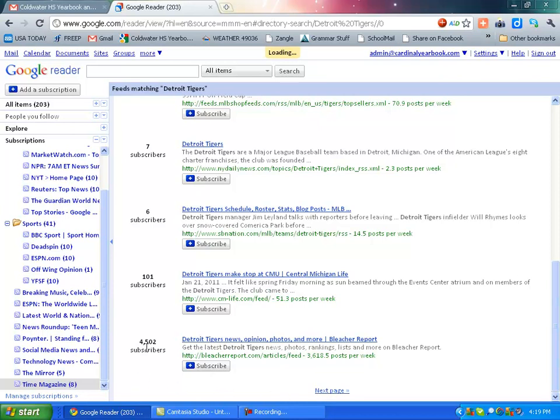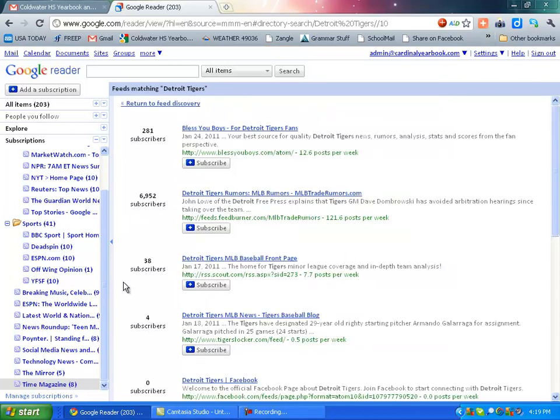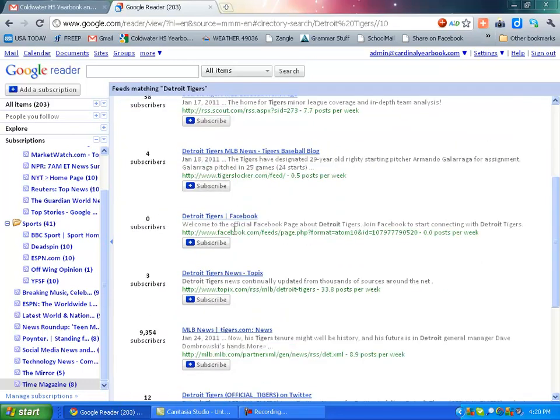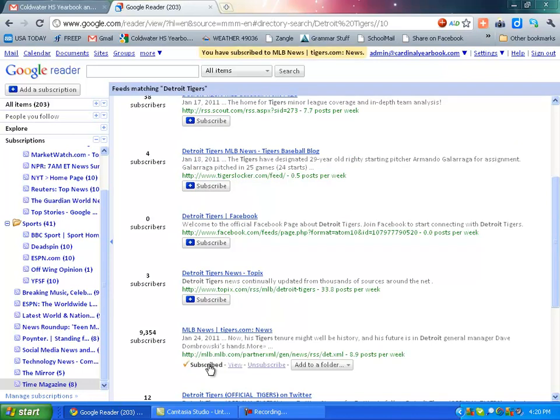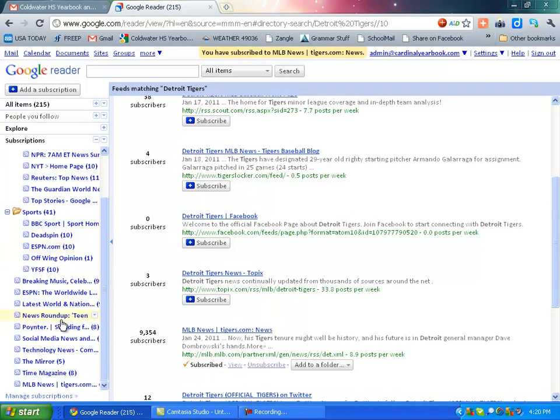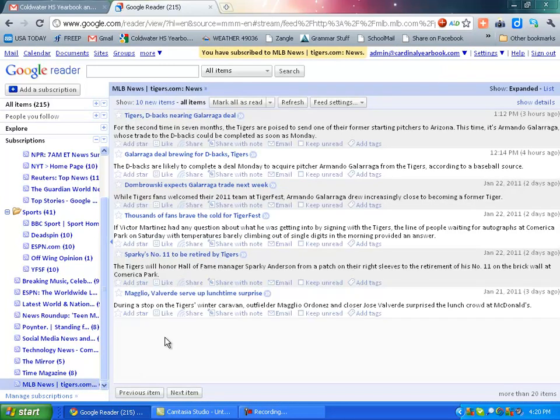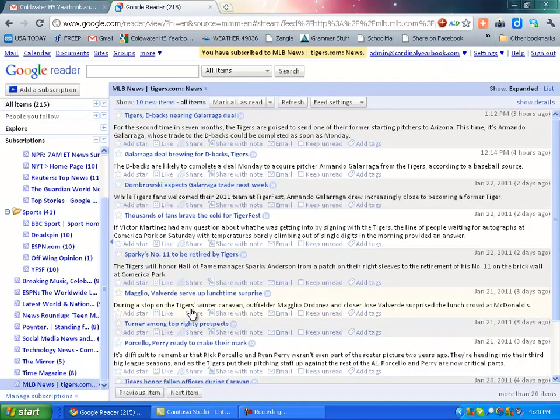And a lot of times the ones that are most updated. All right. MLB trade rumors. This one's by John Lowe of the Free Press. Here's tigers.com news. We'll hit subscribe to that. And basically then you'll see that will pop up right here. We can click and see whatever the latest news is.